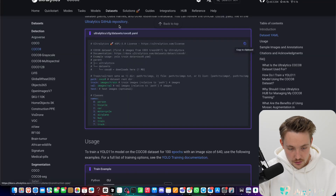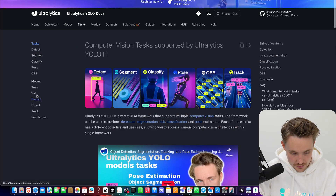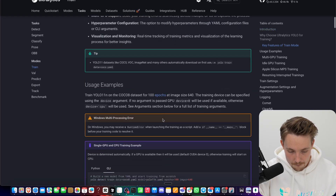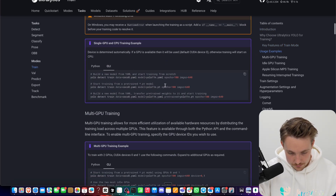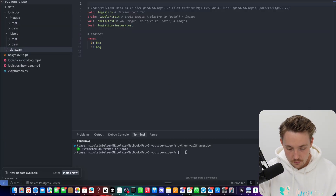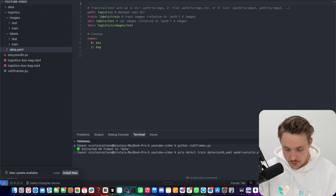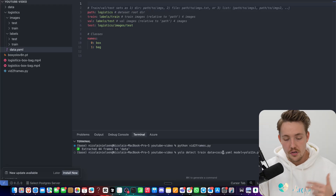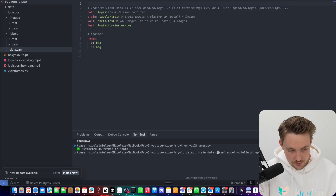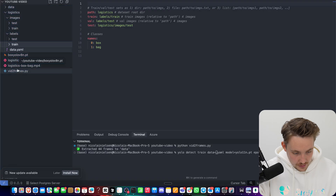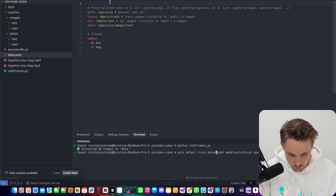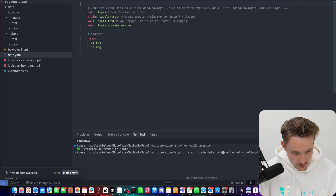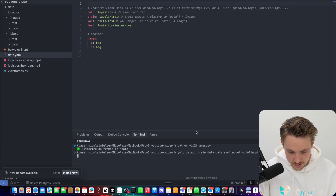Now we can go into Ultralytics and use the CLI to train. Let's grab the train command and run it for 10 epochs using a pre-trained model. Make sure you have pip-installed Ultralytics first. I'm running it for 10 epochs locally on my MacBook — you can also run this in a Google Colab notebook with free GPU resources. We specify the data YAML file, move it outside since we've already specified the base directory, and hit enter.